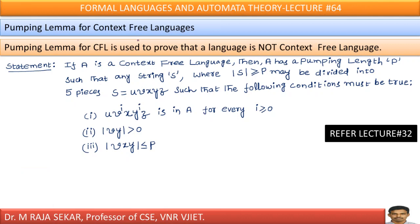There is a similarity between lecture number 32 and 64, but there are still a few differences. Pumping lemma for context free languages is used to prove that a language is not a context free language. In lecture number 32, we used pumping lemma to show a particular language is not regular.